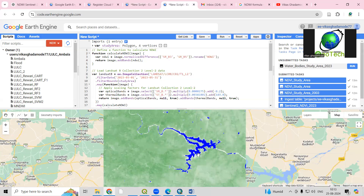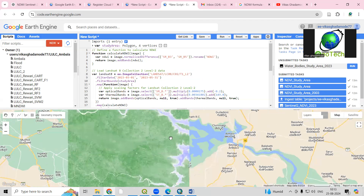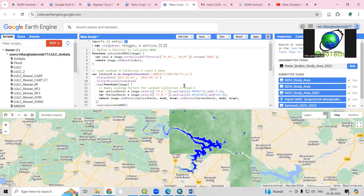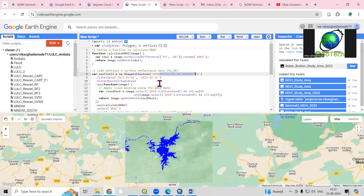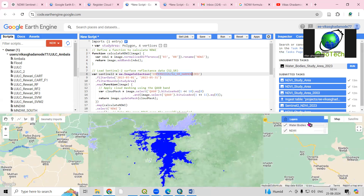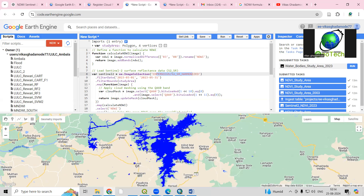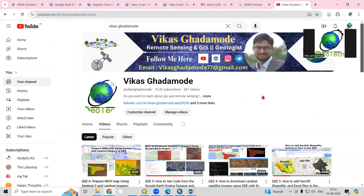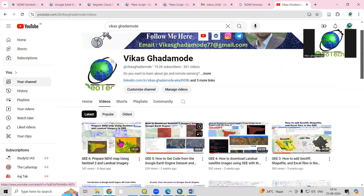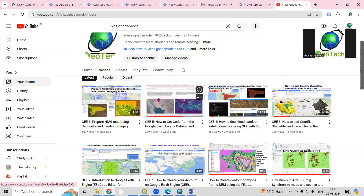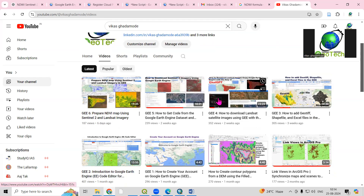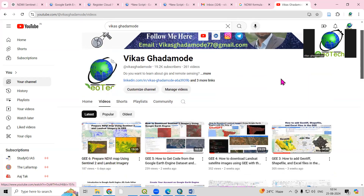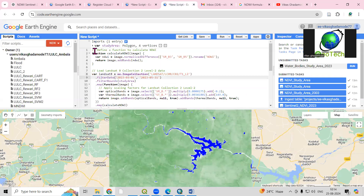Hello everyone, thank you for joining my tutorials. Today we'll see how we can prepare the Normalized Difference Water Body Index, that is NDWI, using the Landsat dataset as well as the Sentinel dataset. When we prepare the NDWI we can extract the water body from it. In the previous video I have shown how to prepare the NDVI and how to download Landsat and Sentinel data, so you can watch that first for better understanding.